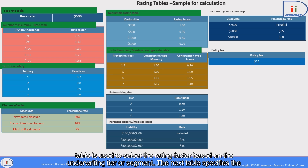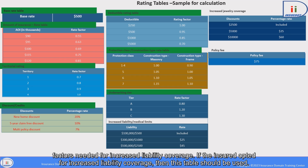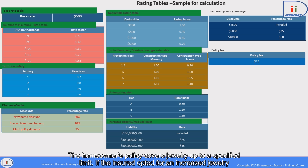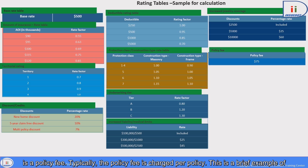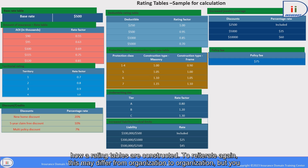The next table is about fire protection classes — based on the fire protection class, the relevant factor is selected. Another table is used to select the rating factor based on the underwriting tier or segment. The next table specifies factors needed for increased liability coverage. The homeowner's policy covers jewelry up to a specified limit — if the insured opted for an increased jewelry limit, factors from this table are used. The last one is a policy fee, which is typically charged per policy.